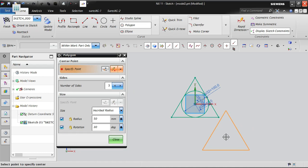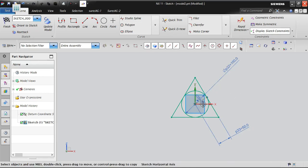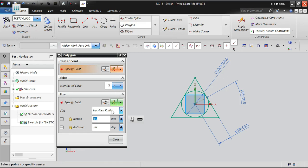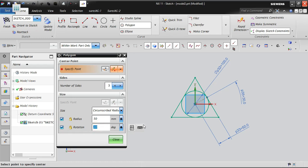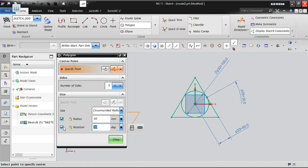This is called inscribed radius — the circle is inside and the triangle is outside. I am moving the dimensions for clarity. Now going for the circumscribed radius: using the same values of radius 50 and rotation 30, locking the rotation, then giving the center point.